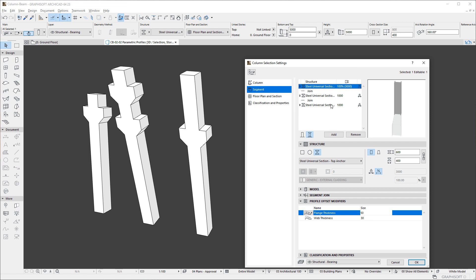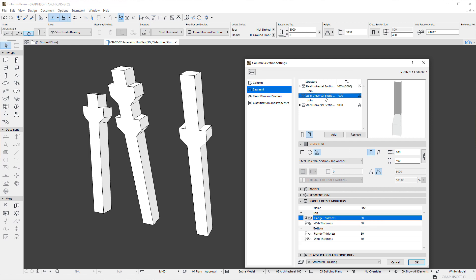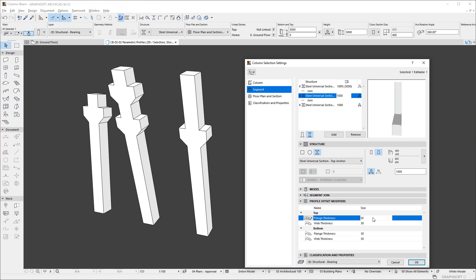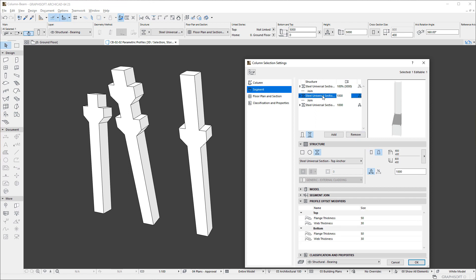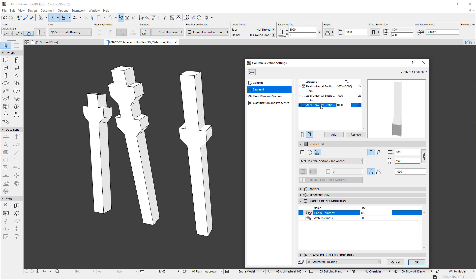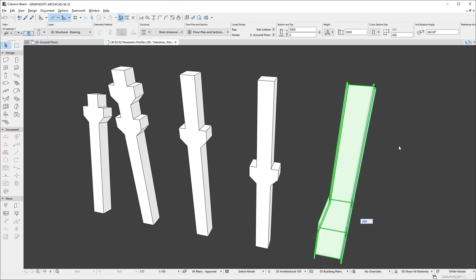Additionally, if the Segment Geometry is set to be Tapered, Modifiers will be available for both the Top and Bottom of the Column Segment. Using Parametric Complex Profiles in Multi-Segment Columns provides very impressive geometric capabilities.